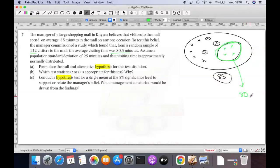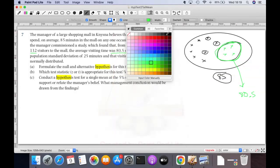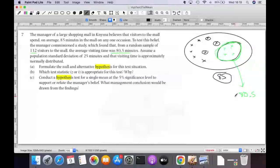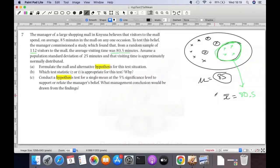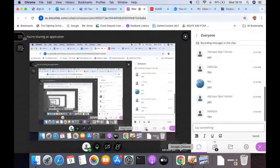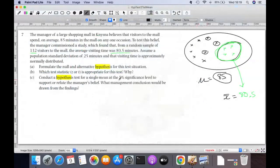So the sample average — let's call it x-bar — equals 80.5, and this 85 is the true average, which is the manager's claim. Let me just pause for a second so everyone understands what I've explained up to this point.